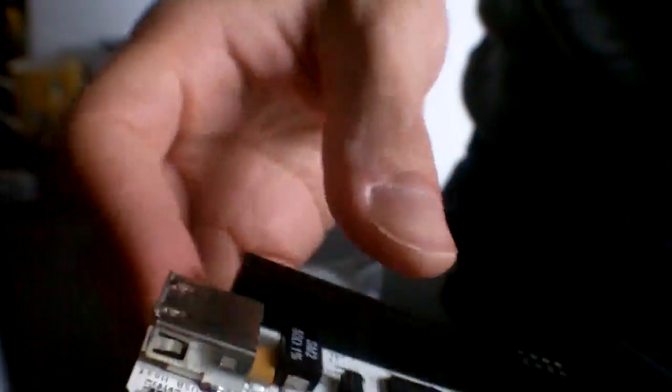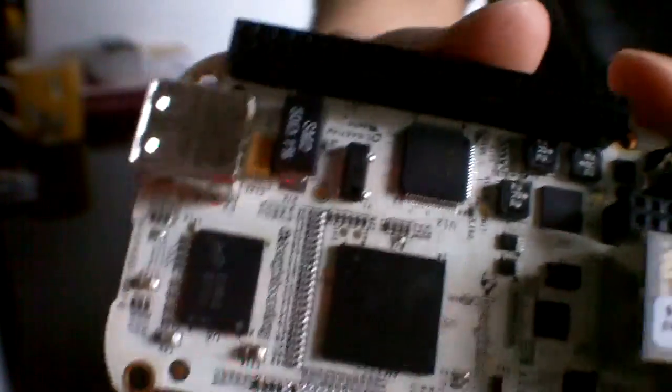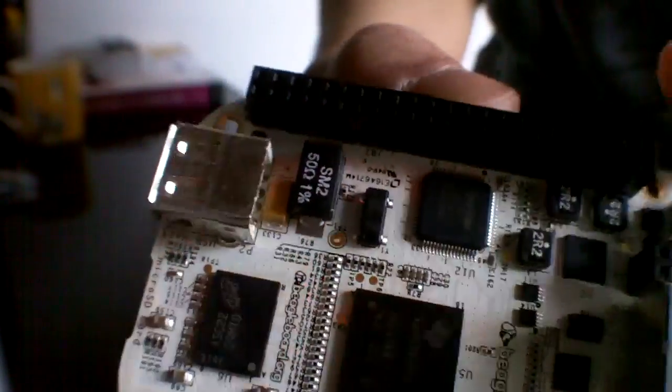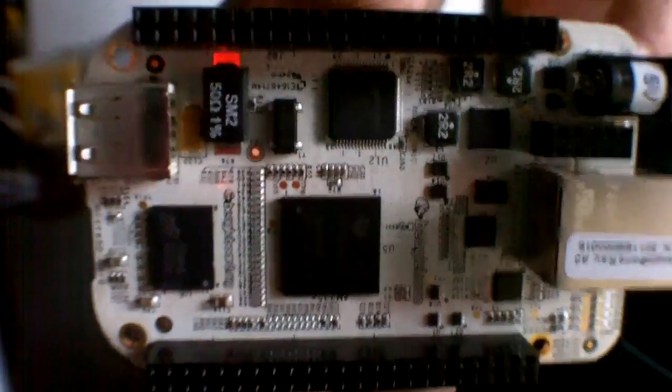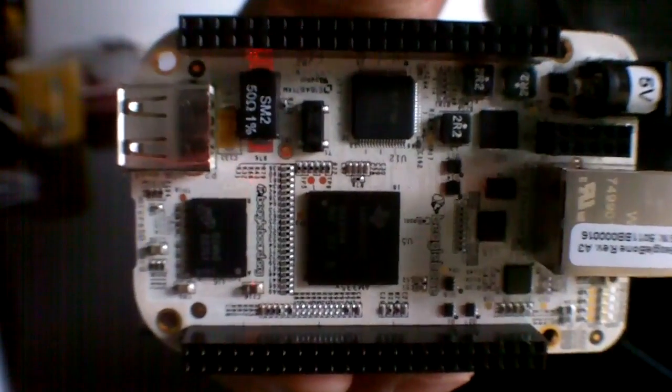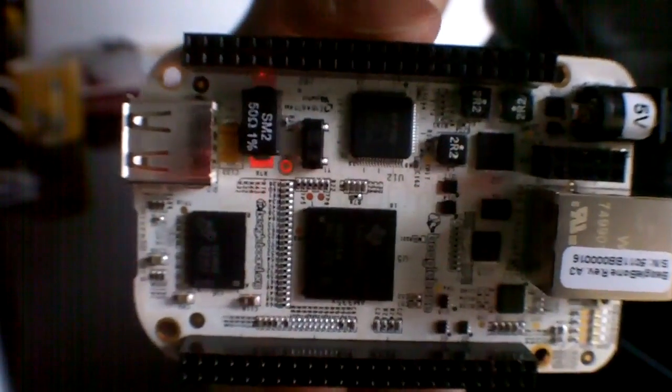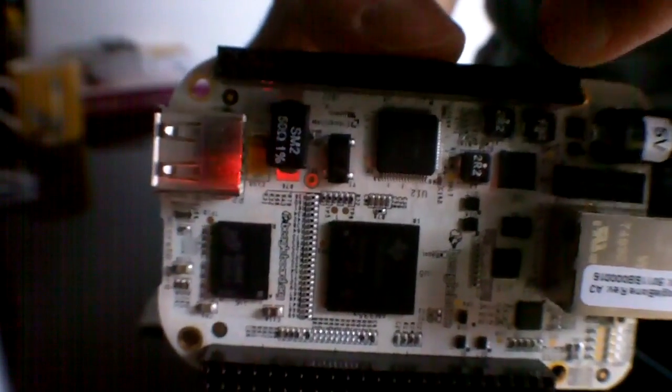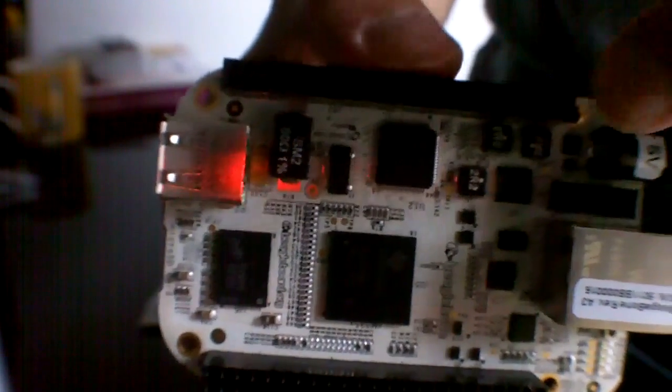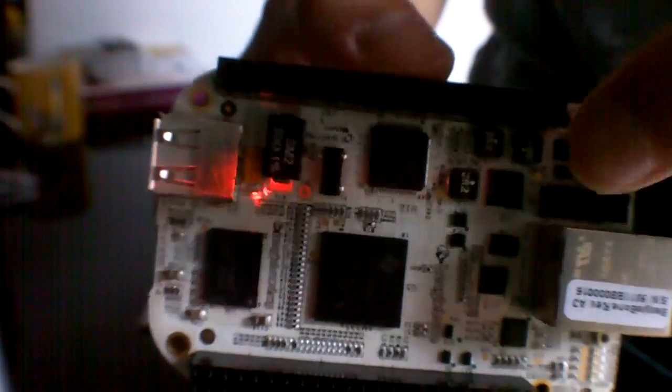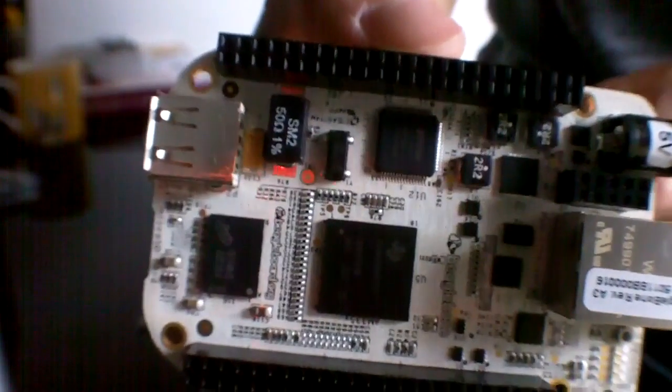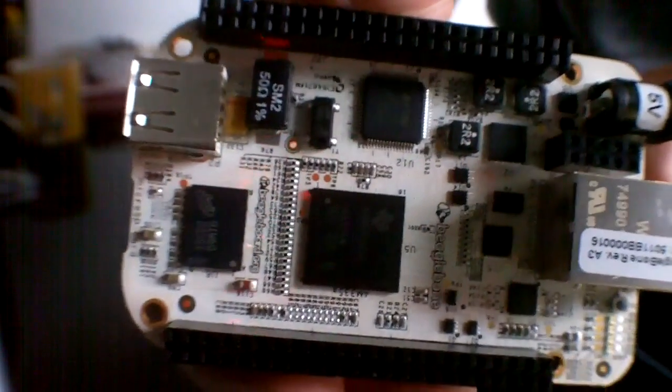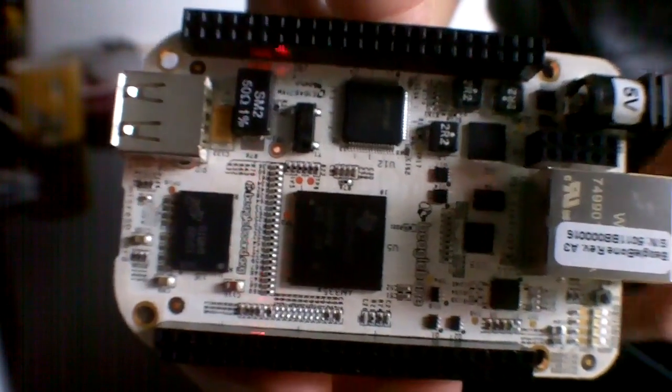You've got your expansion headers, quite nice across each side of the board there. I think some specific ones of these are for certain things, but generally they're sort of general purpose input output.